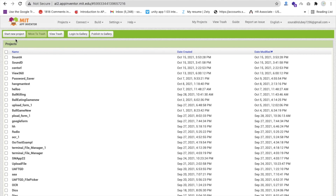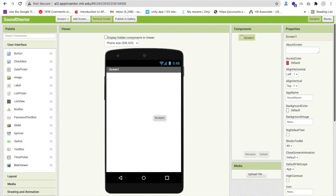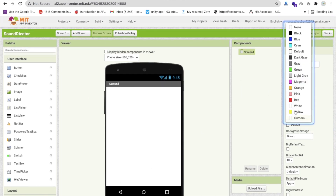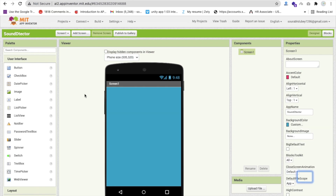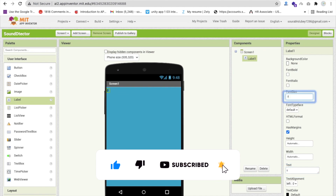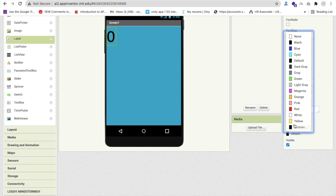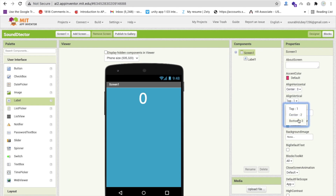That's MIT App Inventor. Click on Start New Project — my app name is Sound Detector. Now that's our first screen. We need to change the background color of the screen. I'm using Custom color to make this tile color. Drag and drop one label here, then make this label text 0, make the font size at least 70, change the text color to white, and make the screen align to center.